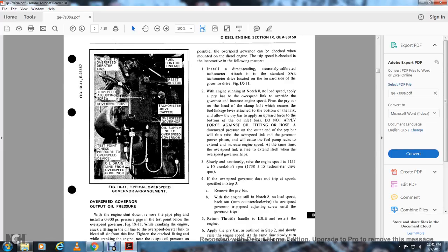With the engine running at notch 8, no-load speed, apply a pry bar to the overspeed link to override the governor and increase engine speed. Position the pry bar on the top of the client bolt to apply upward force against the bottom of the oil inlet boss. Do not apply force to the oil fitting or hose. The downward pressure on the outer end of the pry bar will rotate the overspeed link and the governor power piston will cover the fuel pump racks, increasing engine speed. At the same time, the overspeed link will extend on the overspeed governor.